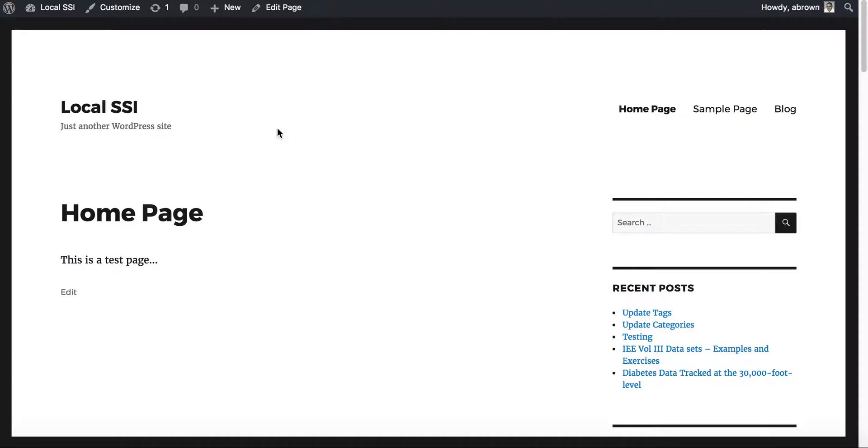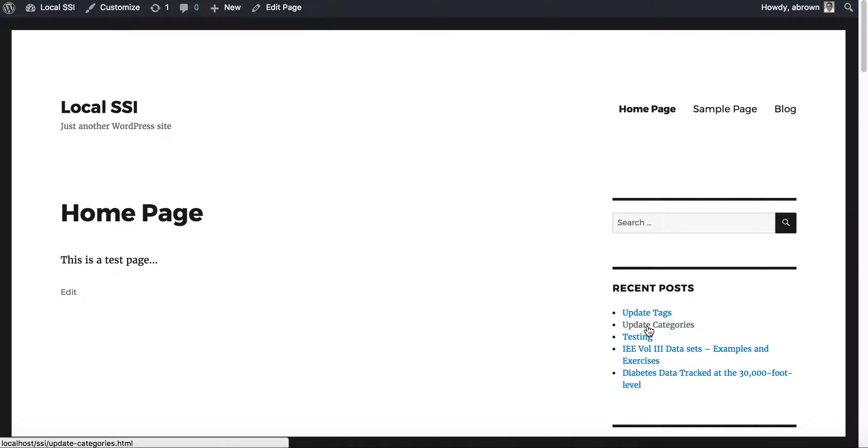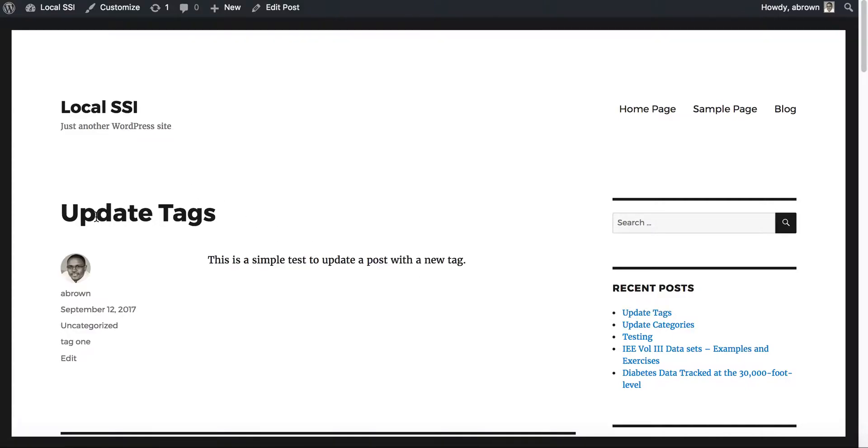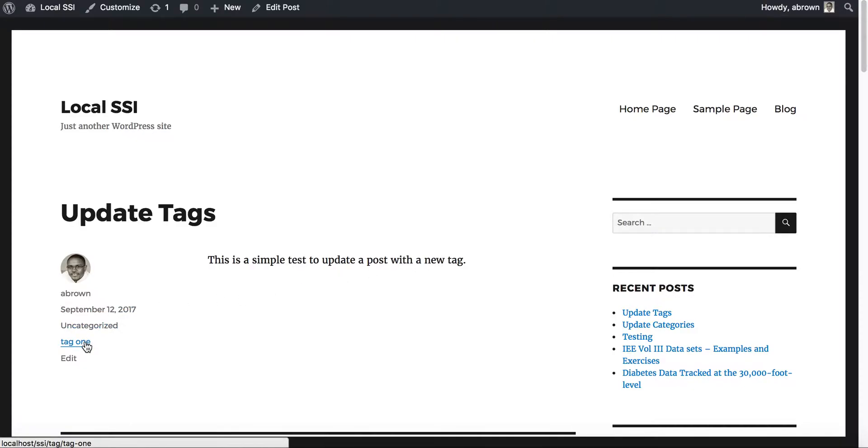I already have an update categories post. I've already created an update tags post and we'll show it. It'll load here and basically it has a title, and it has just a simple description: this is a simple test to update a post with a new tag. Down here we already have one tag called tag one.